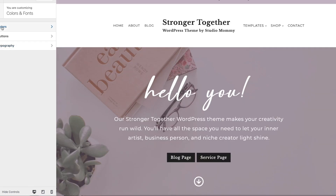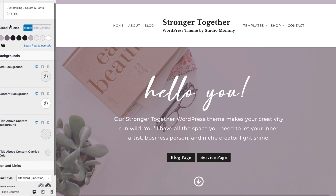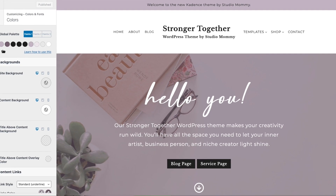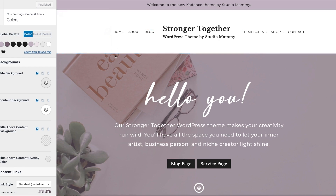We're going to click on Colors. Cadence gives you already preset colors that you can choose from. When I create themes, I create three preset colors for you — you can choose those, or you can change the colors to your own colors if you like.